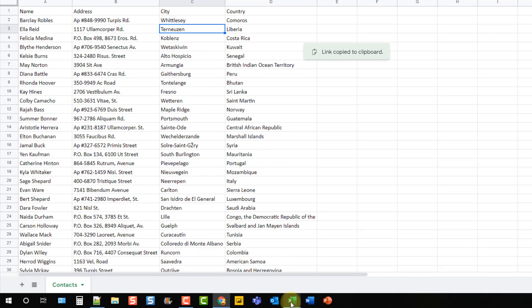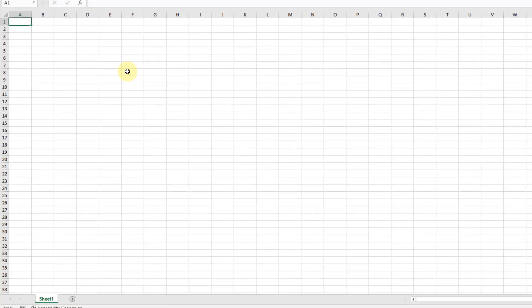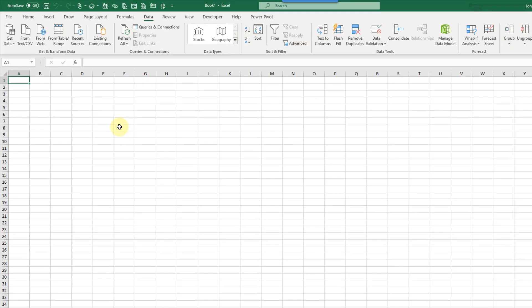Now let's head over into Excel and we're going to use Power Query. So that's up in the data tab and we're going to use the from web query which is just right here.